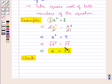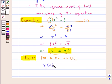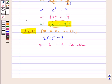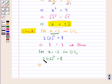We can check the solution of the quadratic equation by substituting the values of x as plus 2 and minus 2. For x equal to 2, we have 2 into 2 squared is equal to 8, that is 2 into 4 equals 8, which is true. For x equal to minus 2, we have 2 into minus 2 whole squared is equal to 8, that is 2 into 4 equals 8, which is also true.